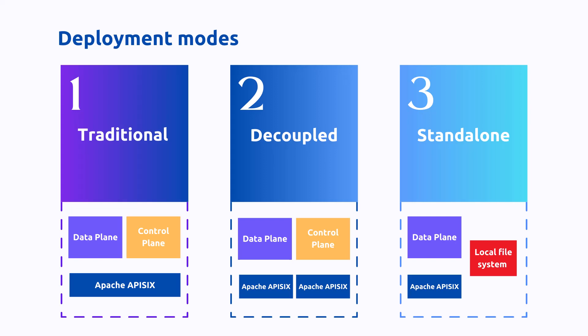And standalone - only the data plane is deployed with a single instance of APISIX and the configurations are loaded from local YAML or JSON files. Depending on your particular use case, you may find that one or more of these is a good fit for your infrastructure.